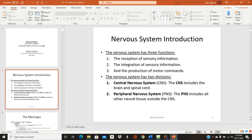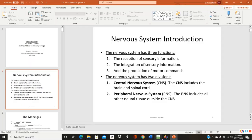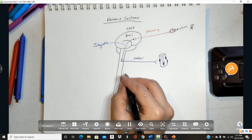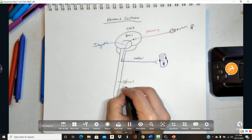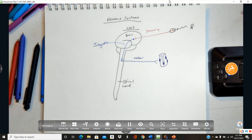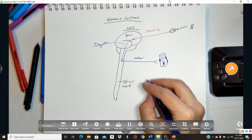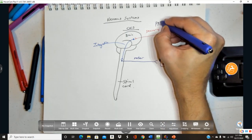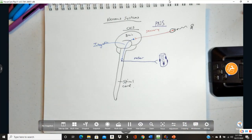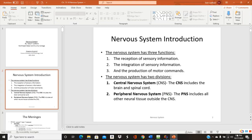So the nervous system has these three intertwined functions: receive sensory information, integrate that information, and produce motor commands. To do these things we have two anatomical divisions. The central nervous system, or CNS, consists of the brain and spinal cord — it's found at the center of the body. Then we have the peripheral nervous system, or PNS — everything outside of the CNS that receives and sends information.